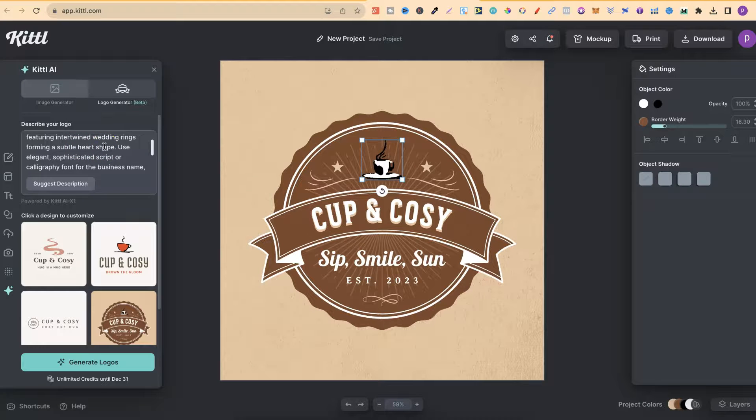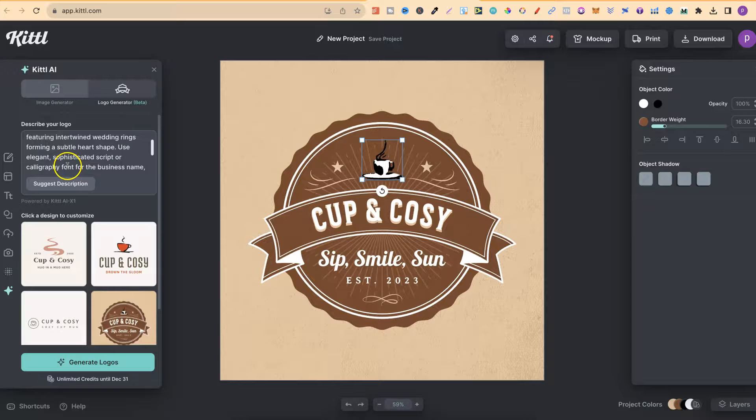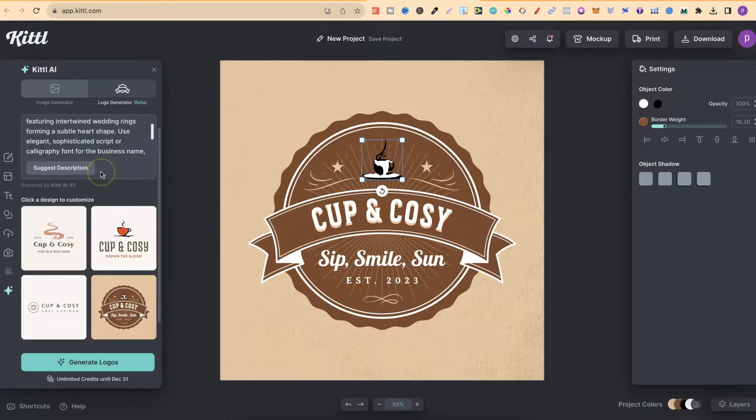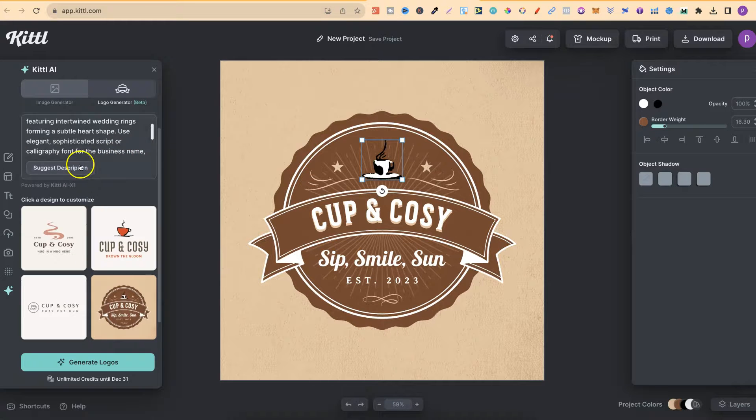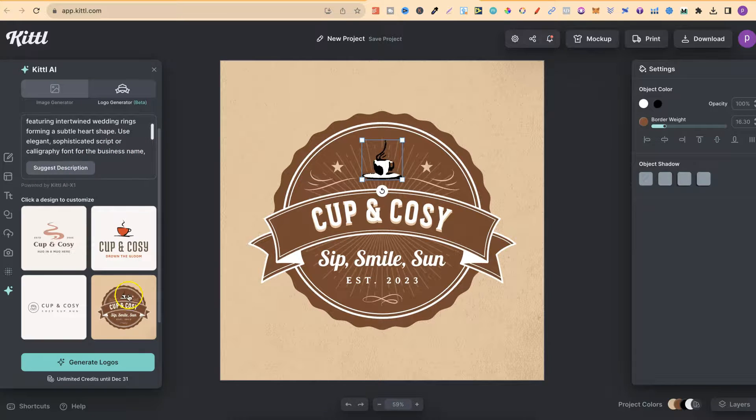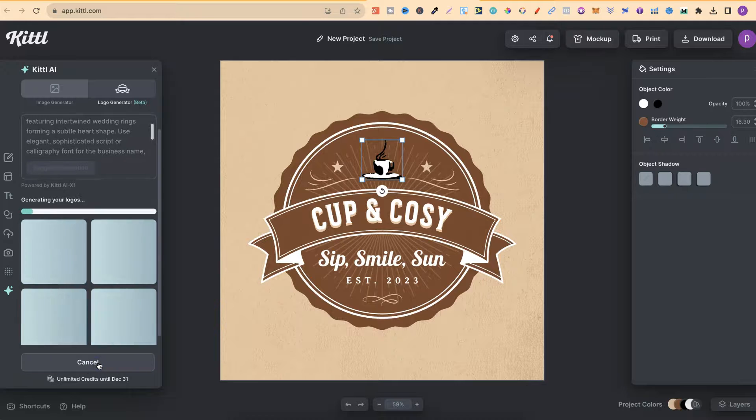Now, I don't know if this is going to actually create that, but let's give it a go. Use elegant, sophisticated script or calligraphy font for the business name. Now, let's click generate logo and see what we get.